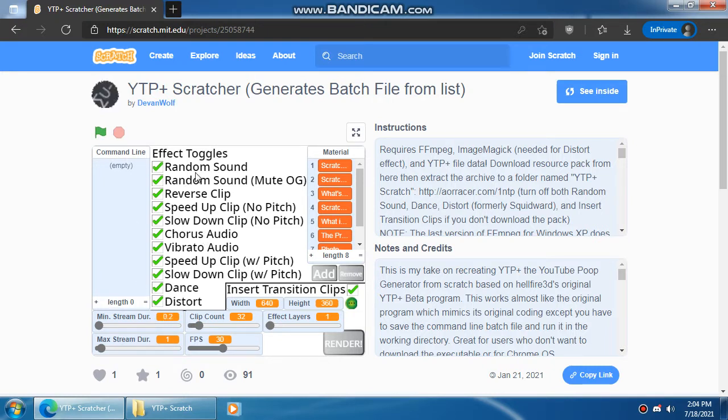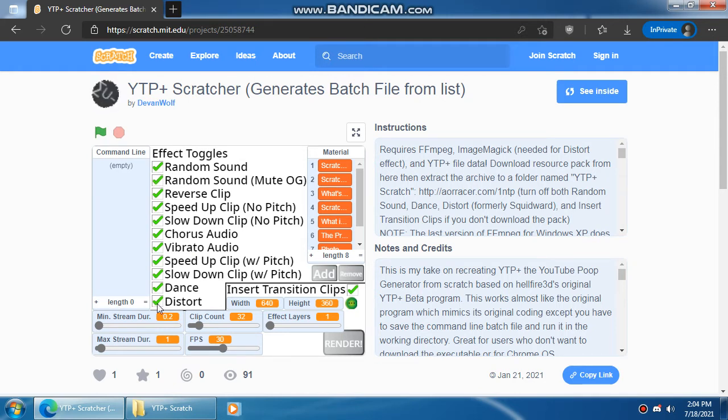By the way if you don't download the pack, you're going to want to disable random sound, dance, and distort, and the transition clips.